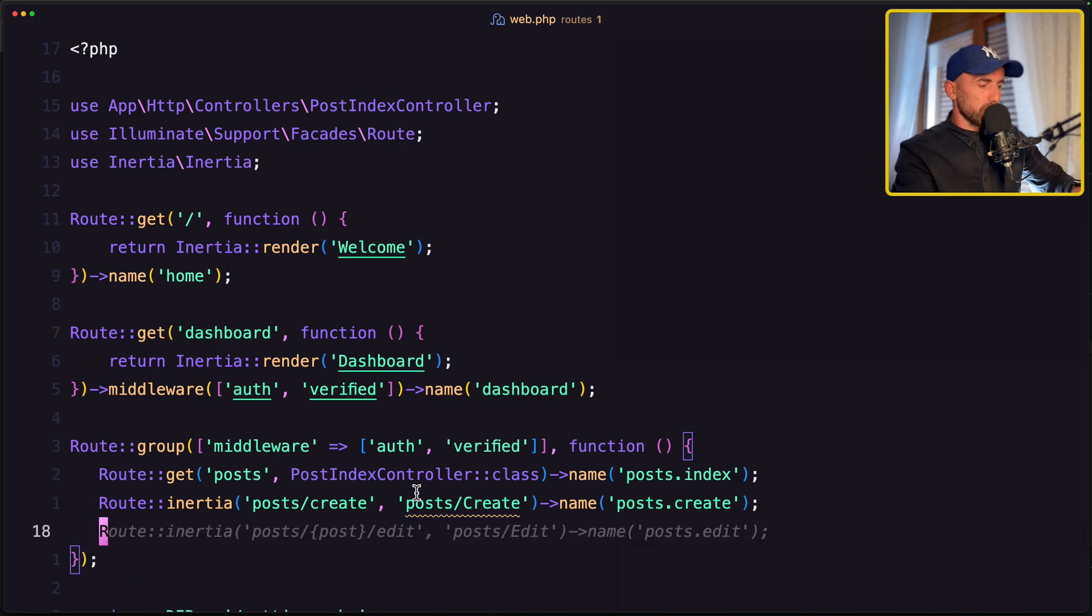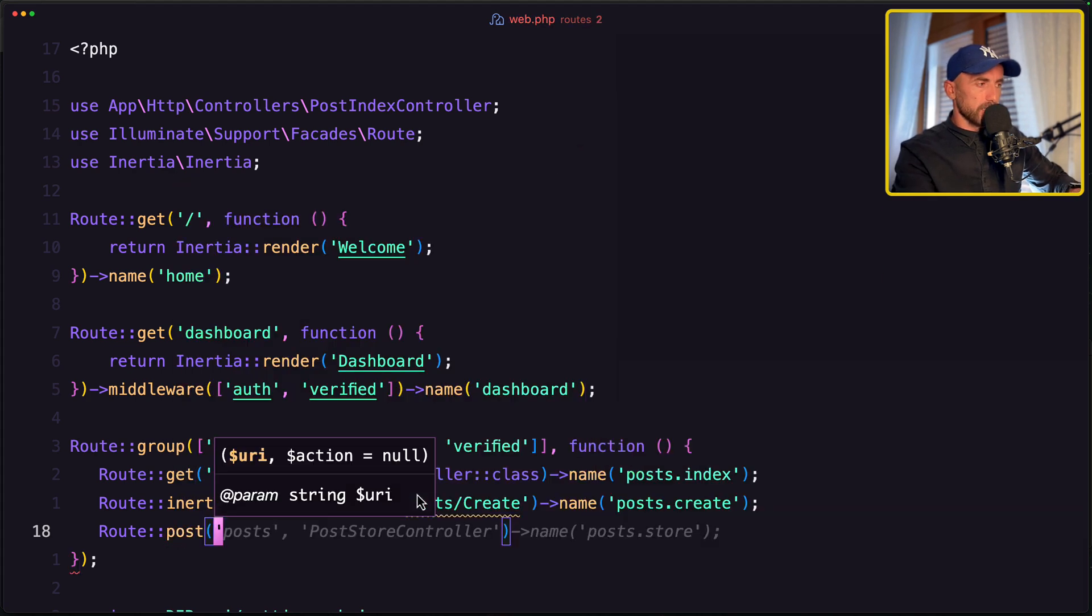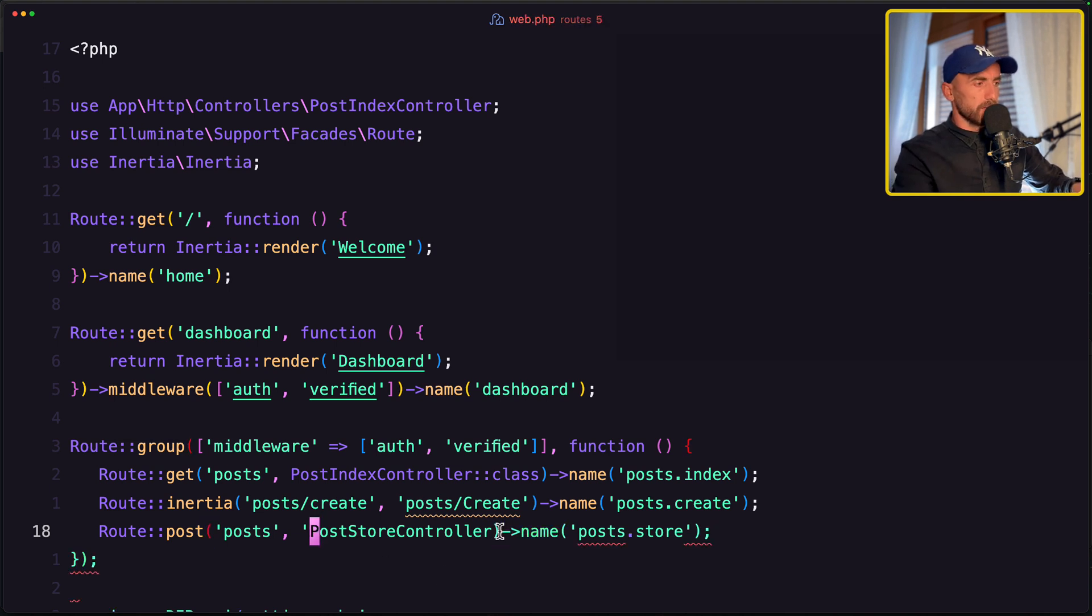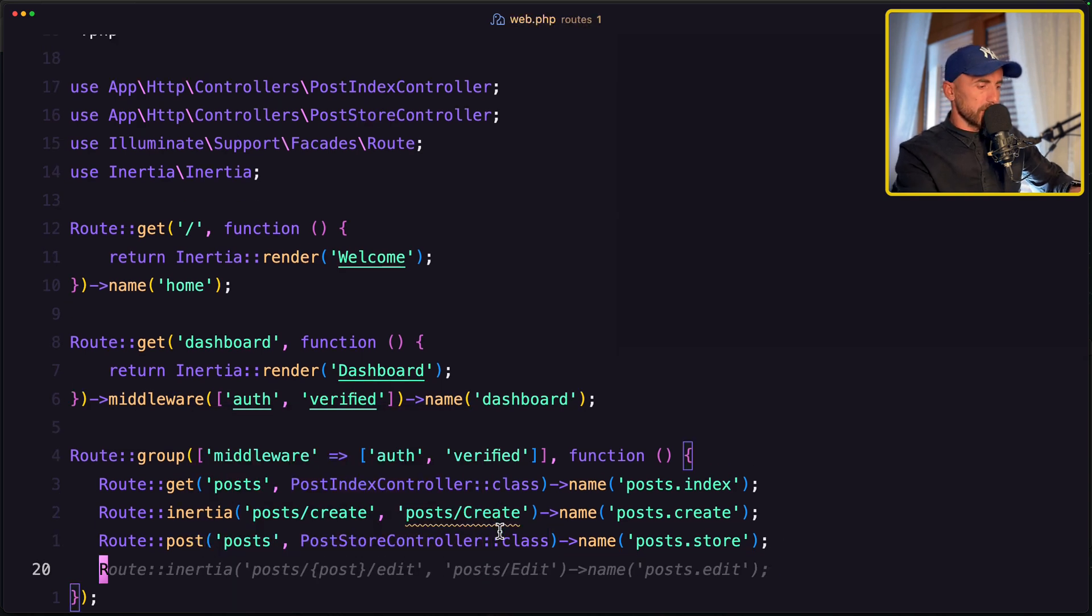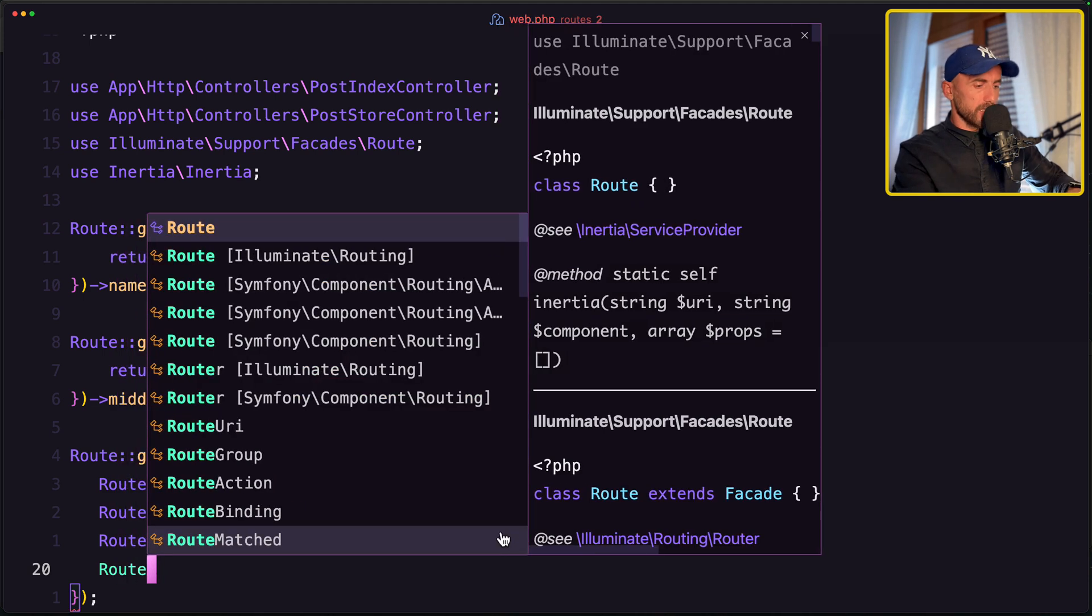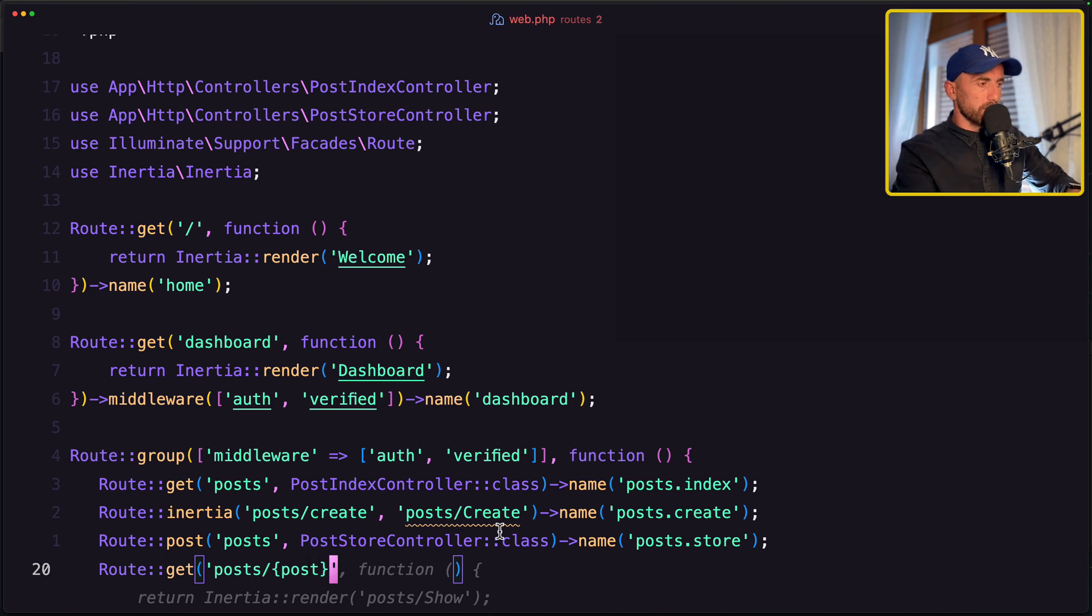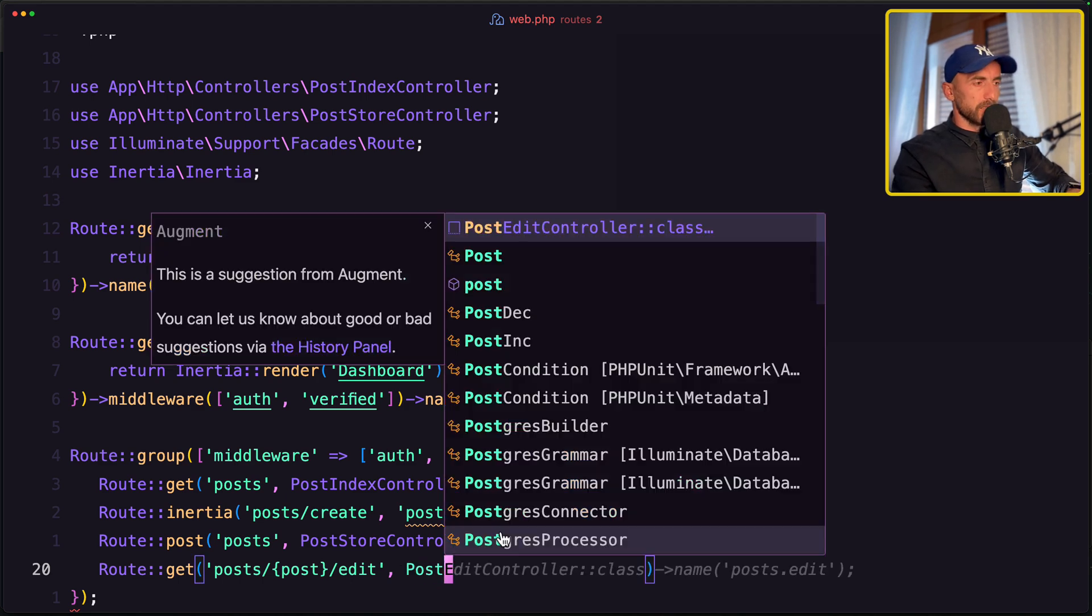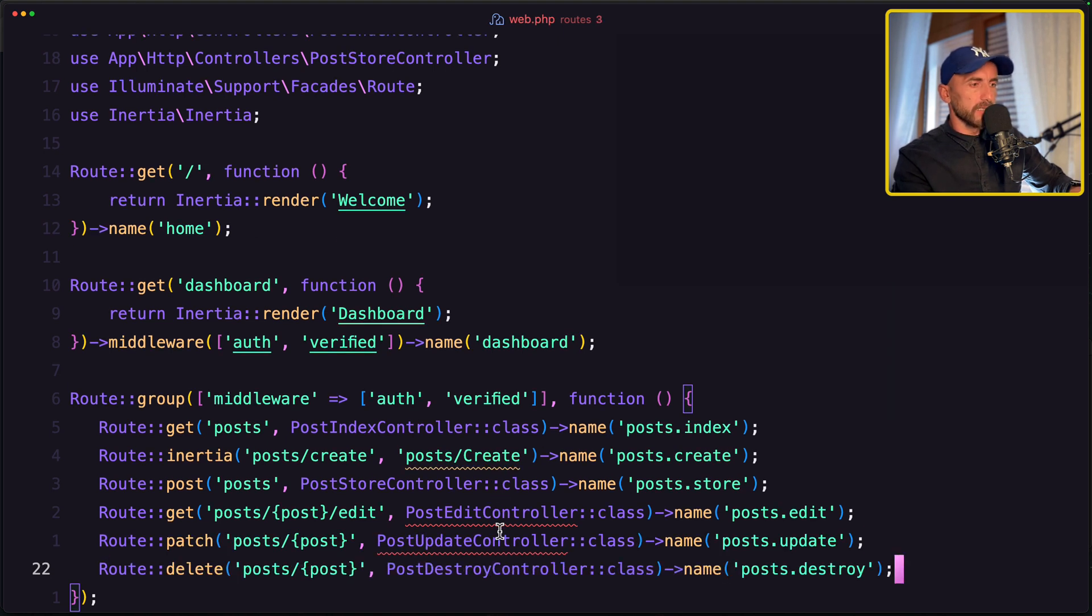Let's now use route post, post and post store controller, just here we need to say class, and we need to import them, so let's import the post controller. Now let's do the same for the post edit, post edit, and use the post edit controller class with a name, post edit, post patch for the update and delete.